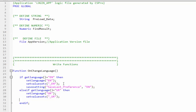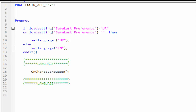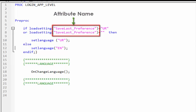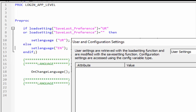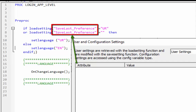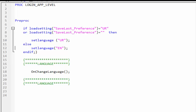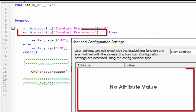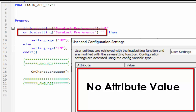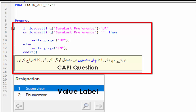Let's examine this code. In this syntax we are using attribute name save_last_preference. You can use any name. The if statement will check whether the attribute name save_last_preference holds a value of 'ur', or if it is blank. The if statement will be successful if either of the expressions are satisfied. In this case the condition with the 'or' operator will be true because save_last_preference is empty, so the language will be Urdu.